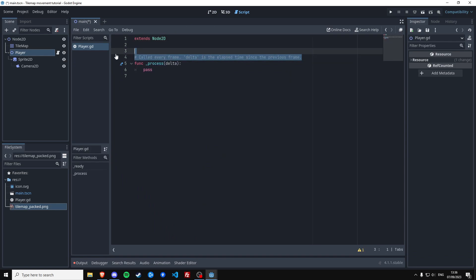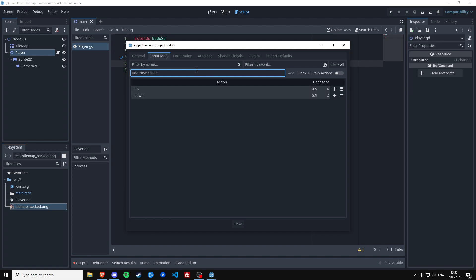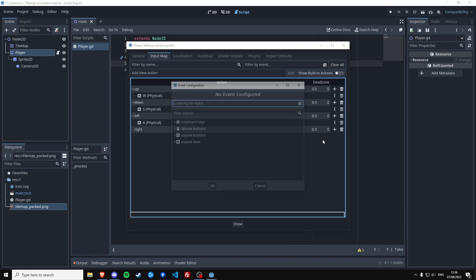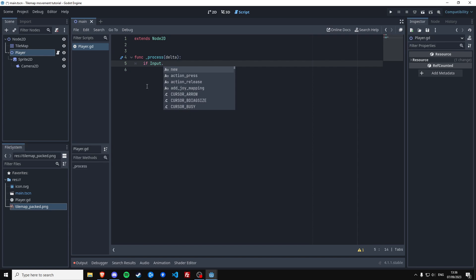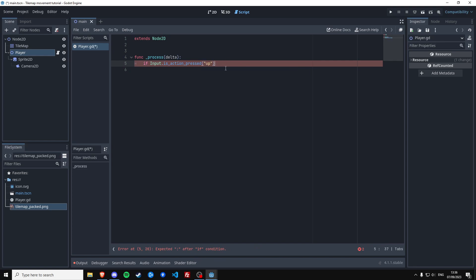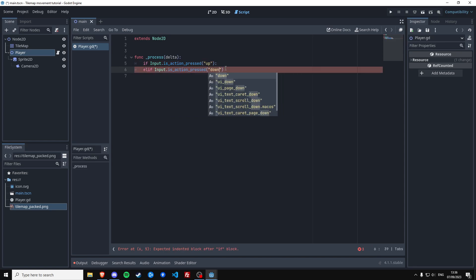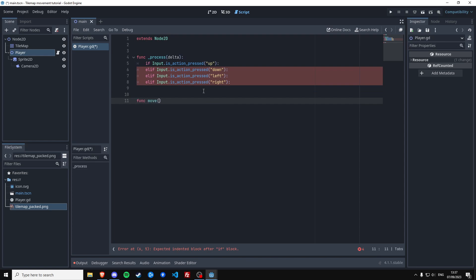We want to listen to inputs from the player at every frame, so we're going to do that in process. But before we can do that, we need to actually make the input map. So now we have some actions we can listen to — we're going to listen to if an action is being pressed continuously, every frame, and we're going to do that for all the other directions too. We're going to make a function that's going to be activated once we want to move the player, and it's going to take a direction which is type Vector2.